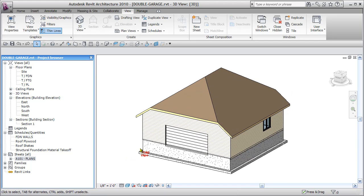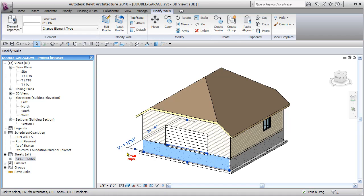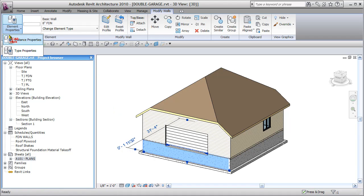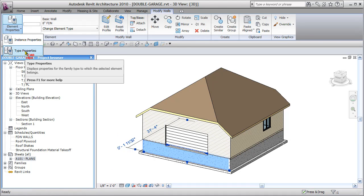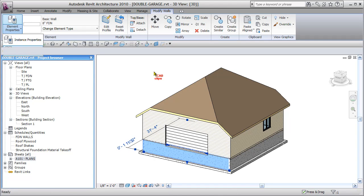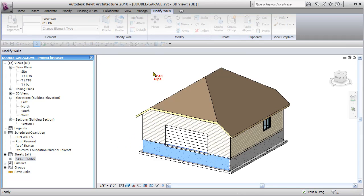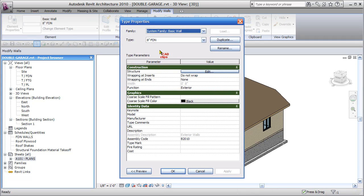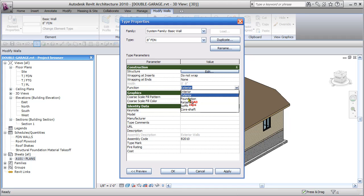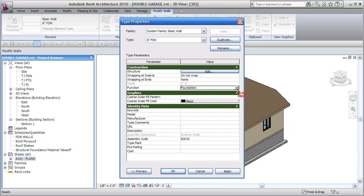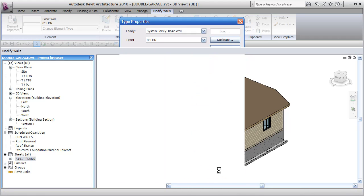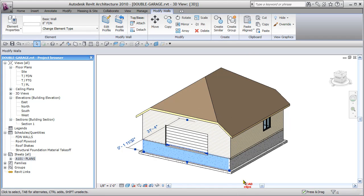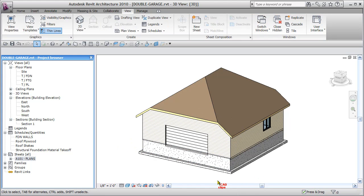But I'm going to start by just picking on this foundation wall here, going up to my element properties into type parameters, type properties. For the foundation wall, I'm going to change those foundation wall function to be foundation, which is what they should be. And that way they're different from what would be our exterior walls. We hit OK and that changes all of those foundation walls.